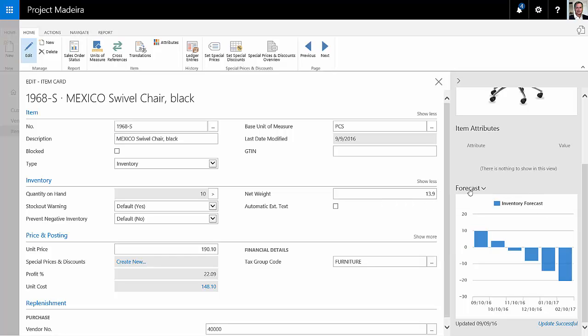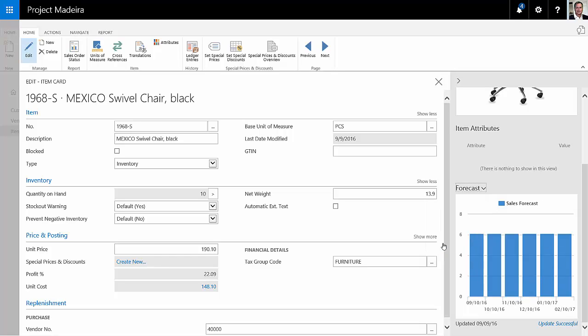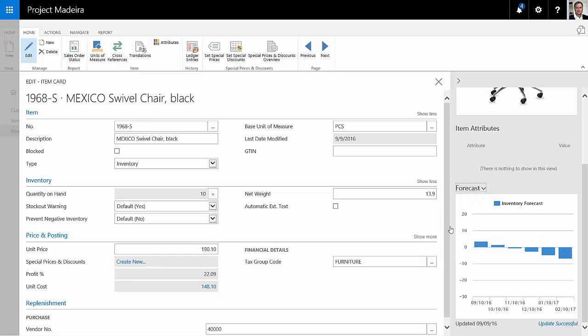If we switch to the sales forecast, this is where Dynamics 365 for financials is going back and looking at past sales and forecasting for the next few months. So let's take a look at the inventory forecast here.